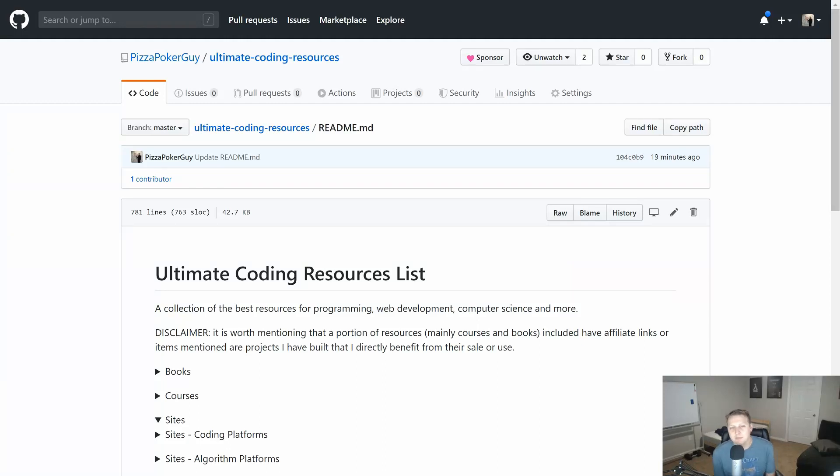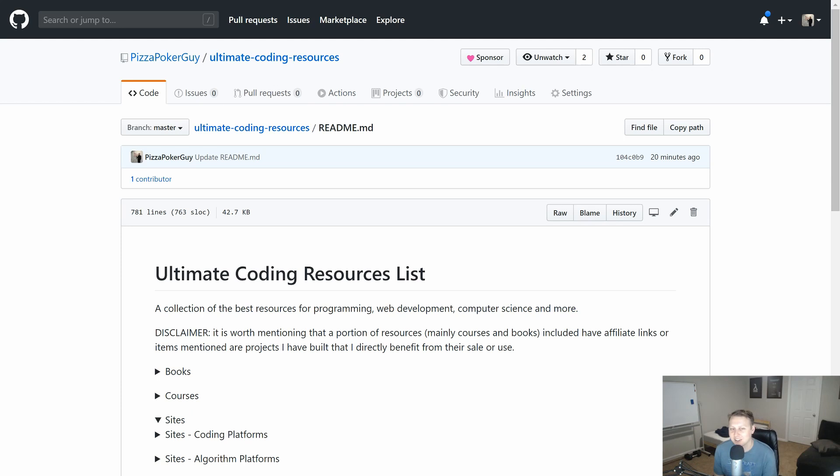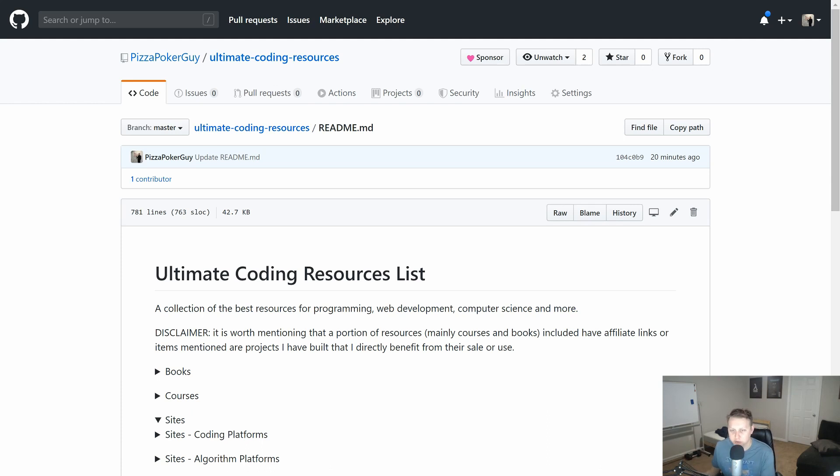Hey, I'm very excited to tell you about the ultimate coding resources list. I was actually inspired to try and make a one-stop shop for some of the more common resources and some of the best resources in programming and web development.